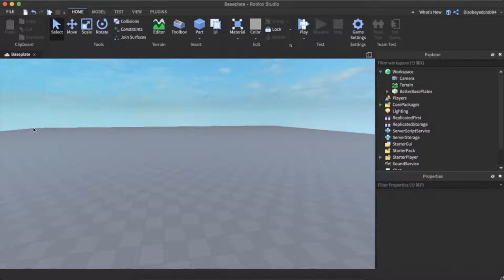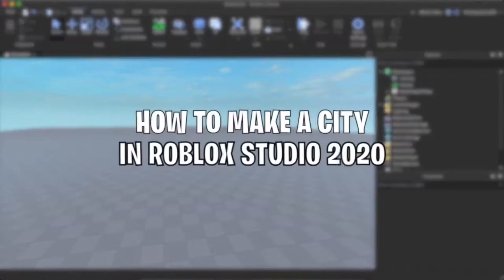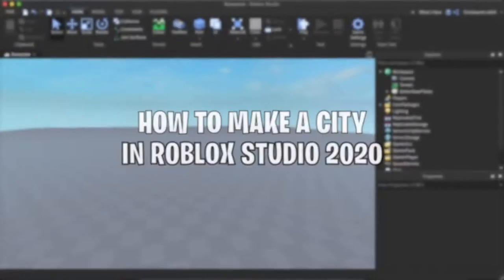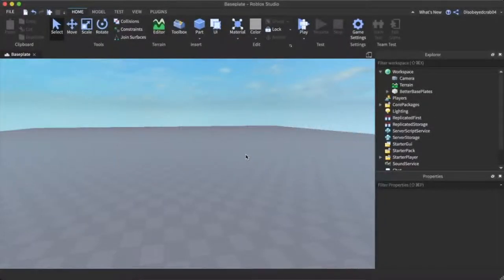Hello guys, what is up? My name is Harry and welcome back to another Roblox Studio video. Today I'm going to be showing you how to make your very own city in Roblox Studio. It's going to be a really quick, really easy tutorial, so make sure you head to the end.